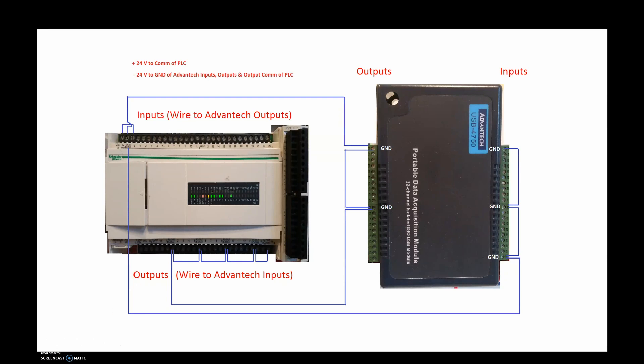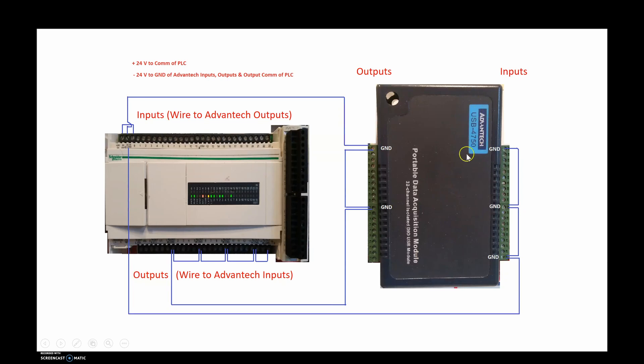Once you have all your wiring done, which is already set up in our labs, then what we're going to do is we're going to go into the drivers of the factory IO and we're going to look for the Advantech USB 4750. So let's do that now, guys.